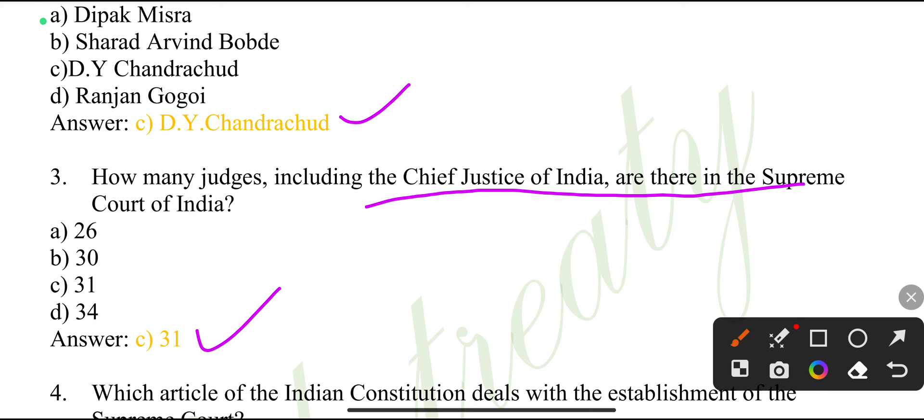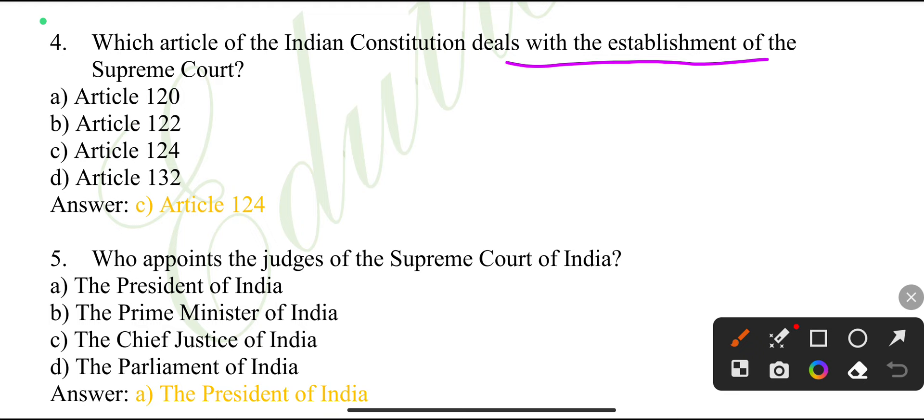How many judges, including the Chief Justice of India, are there in the Supreme Court of India? 31. Which article of the Indian Constitution deals with the establishment of the Supreme Court? Article 124.